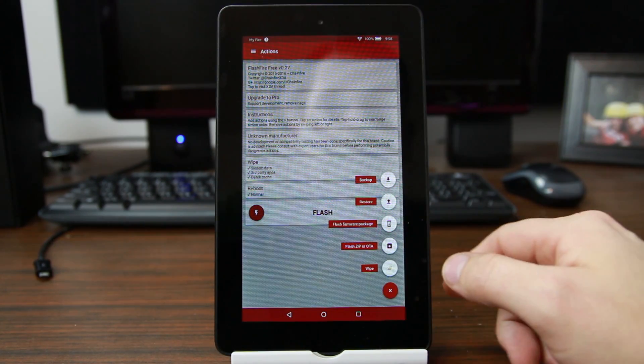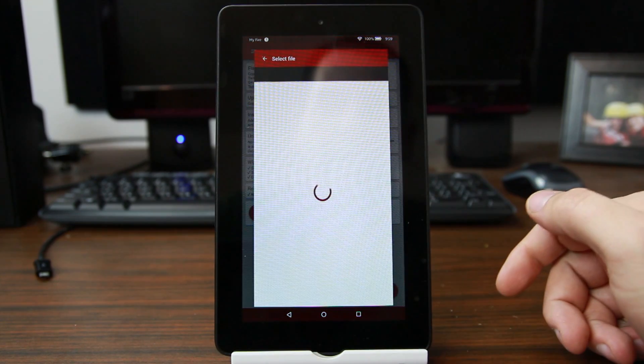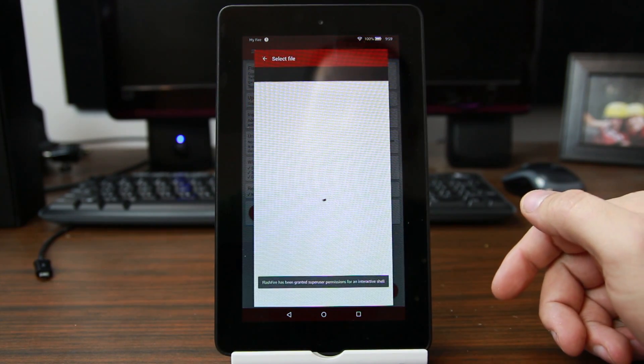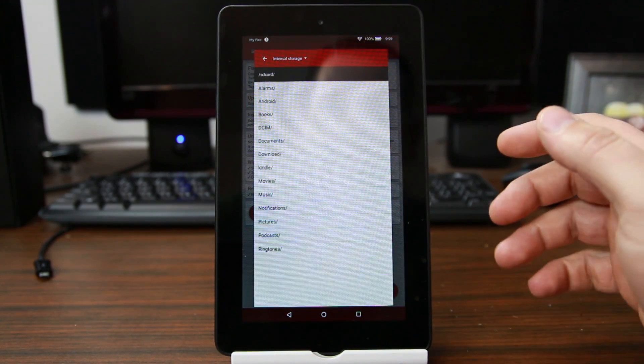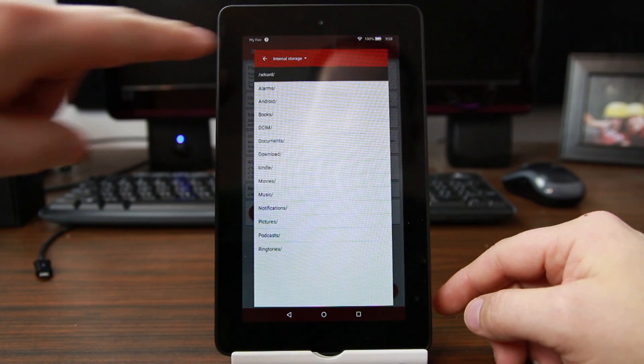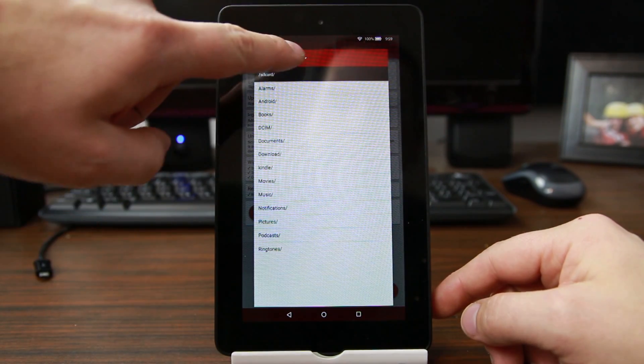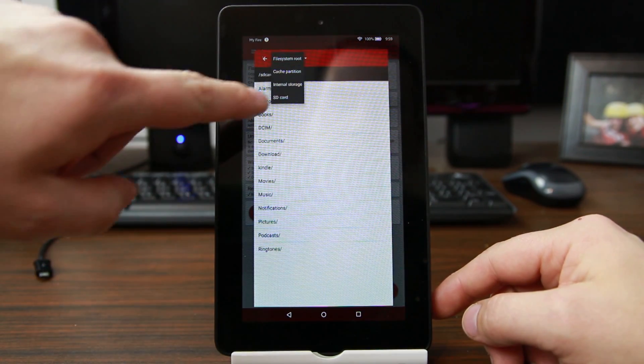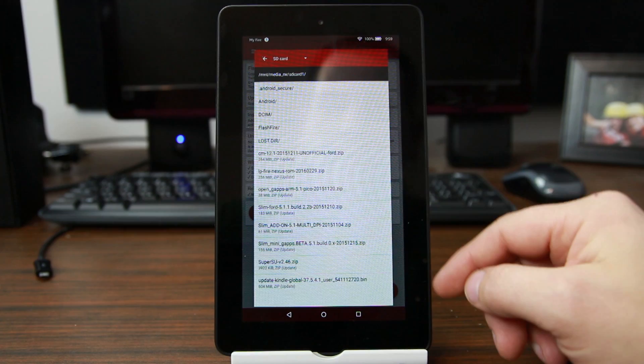Then we're going to hit it again and we're going to go in here and click a file. This is where you're going to need to find your file you want to flash. So I'm actually going to go up here and go to SD card instead of internal.